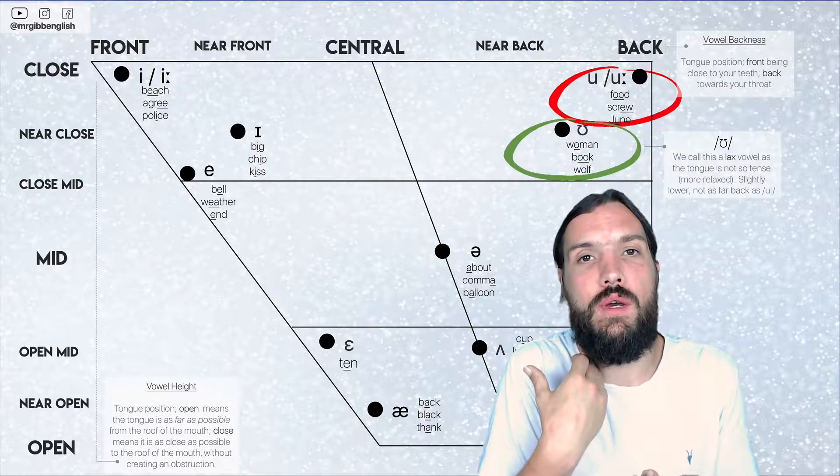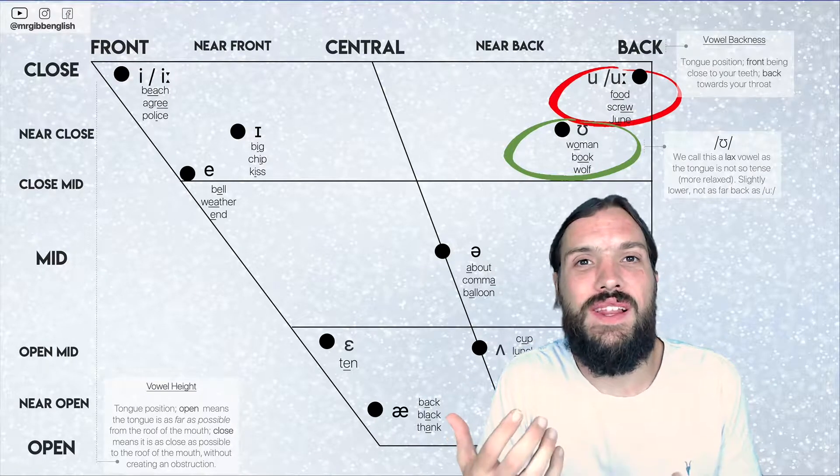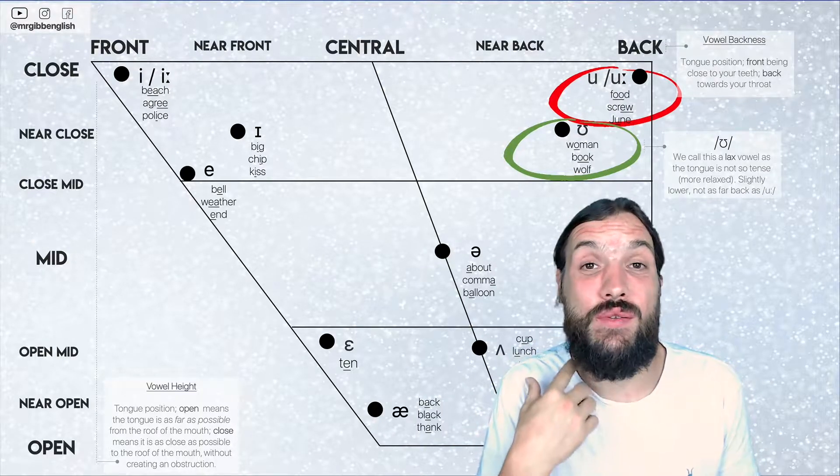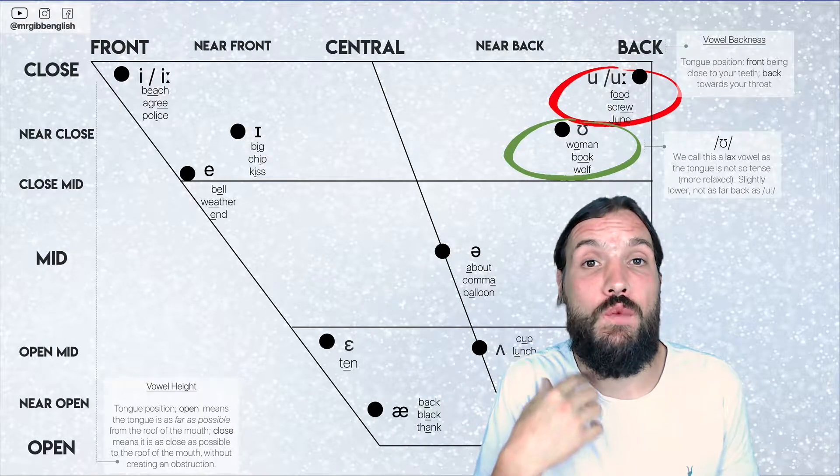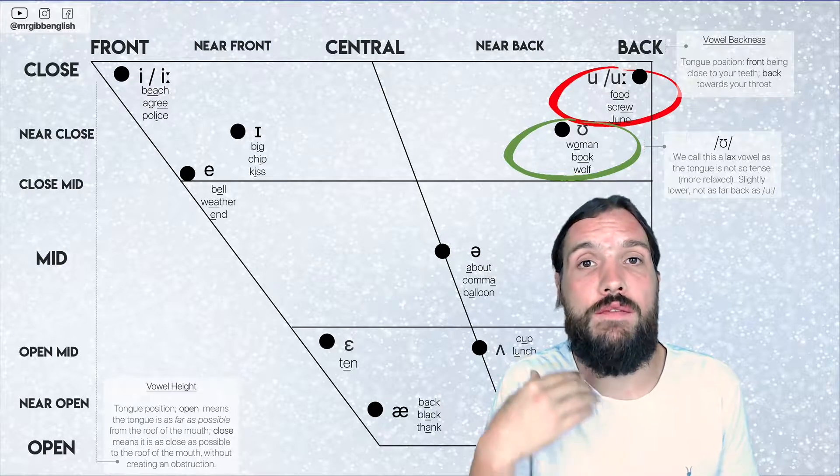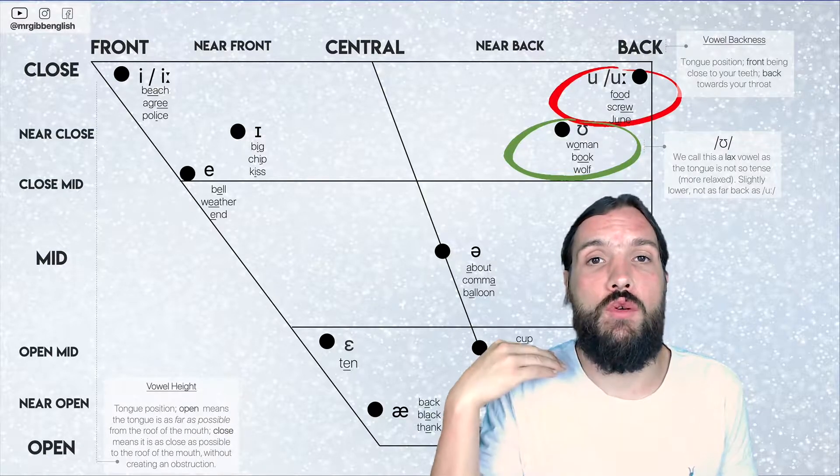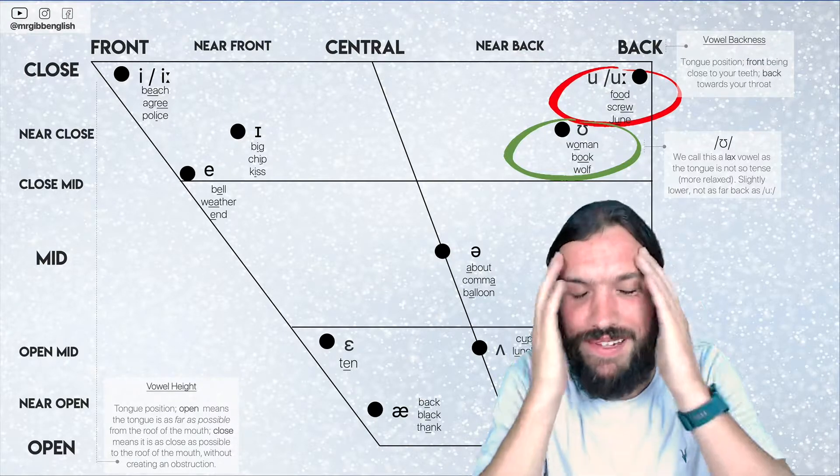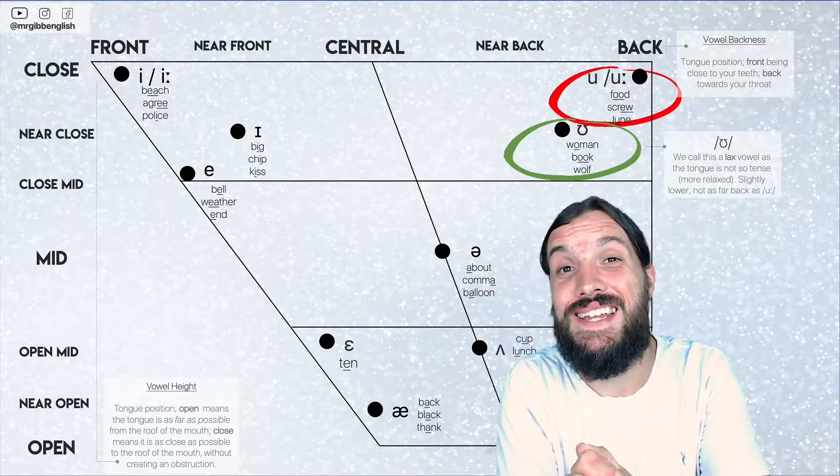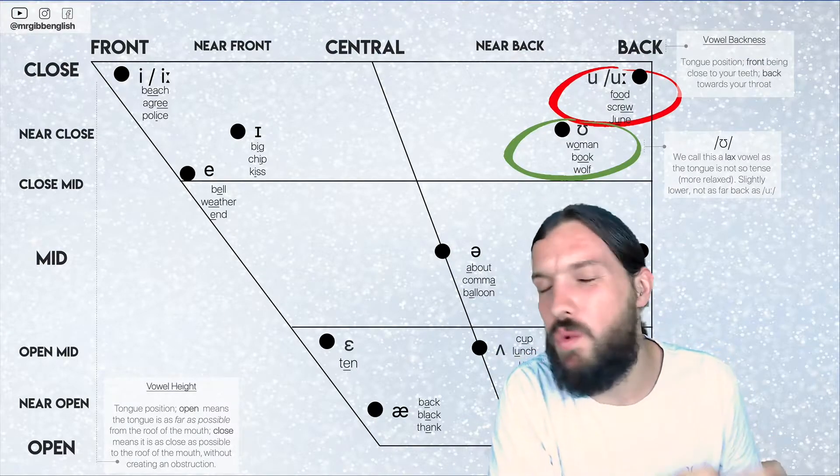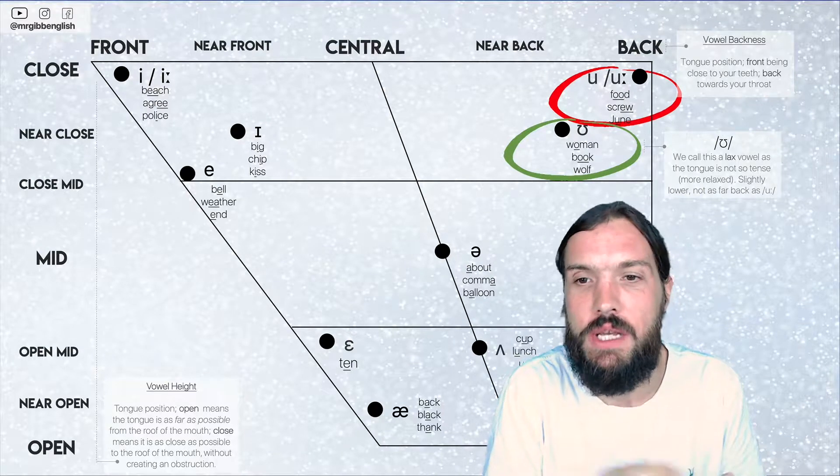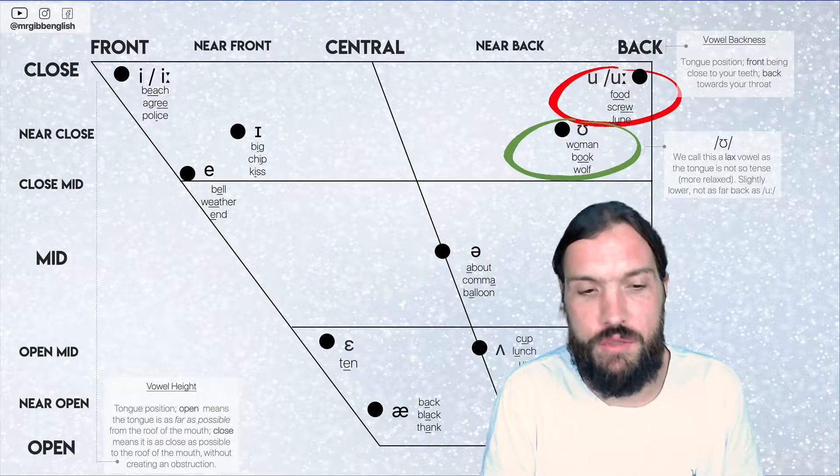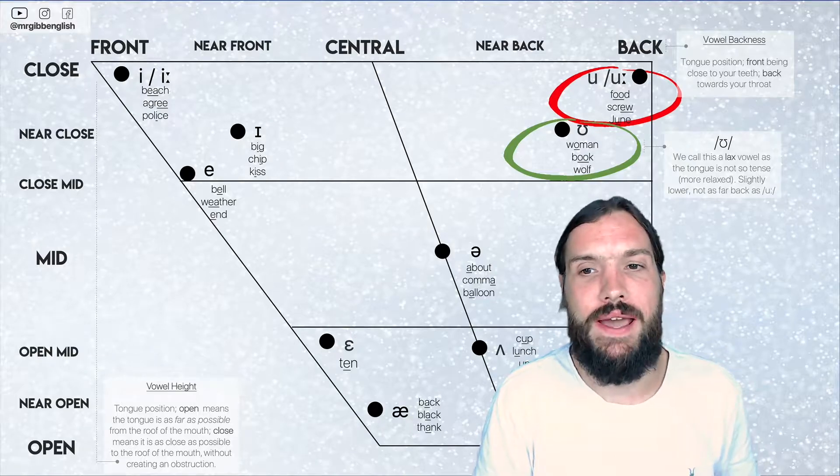Woman, food, woman, food. You should feel it when you say it in your throat, the difference between woman, food, woman, food. Play around with it. It will take time but believe me, once you understand it and you've got it perfect, what a difference it makes to your English. So try not to get these two confused. Okay, let's go back.